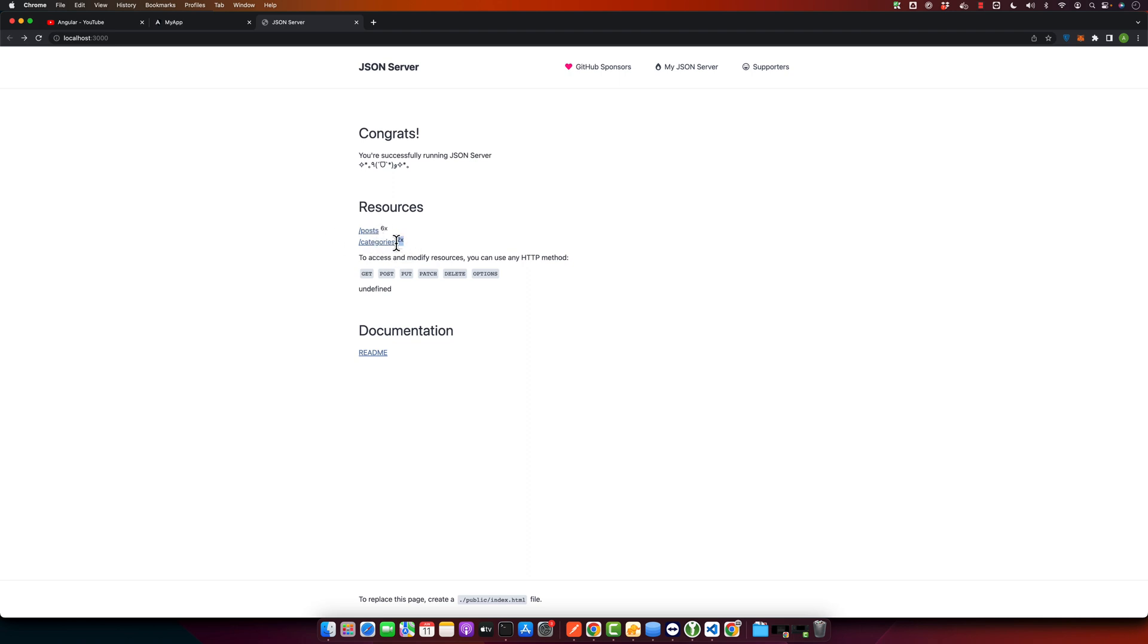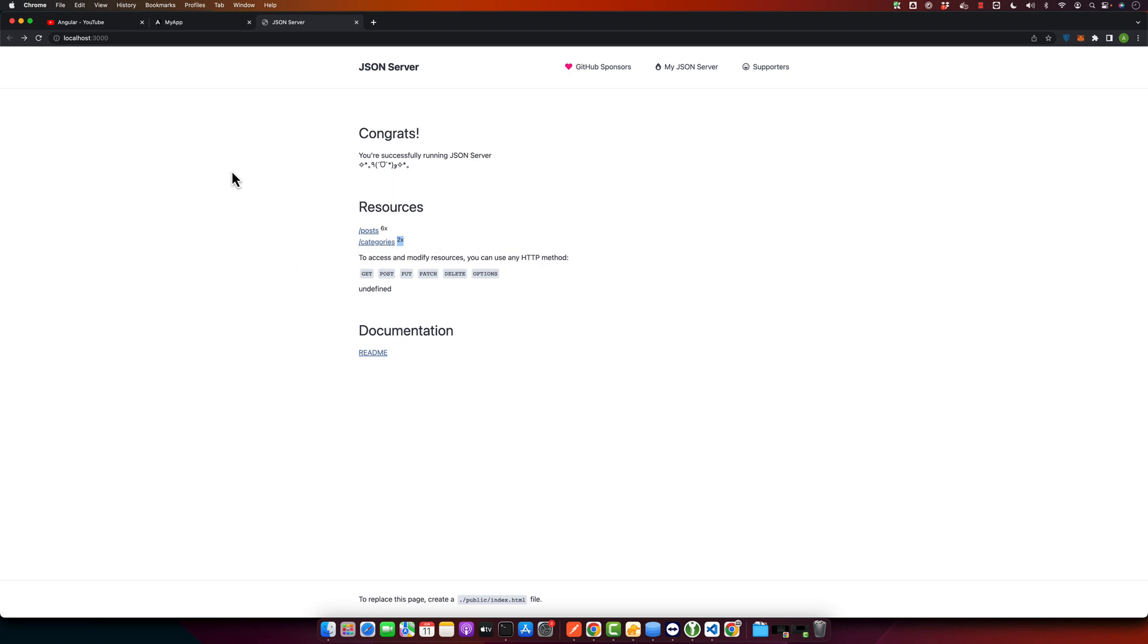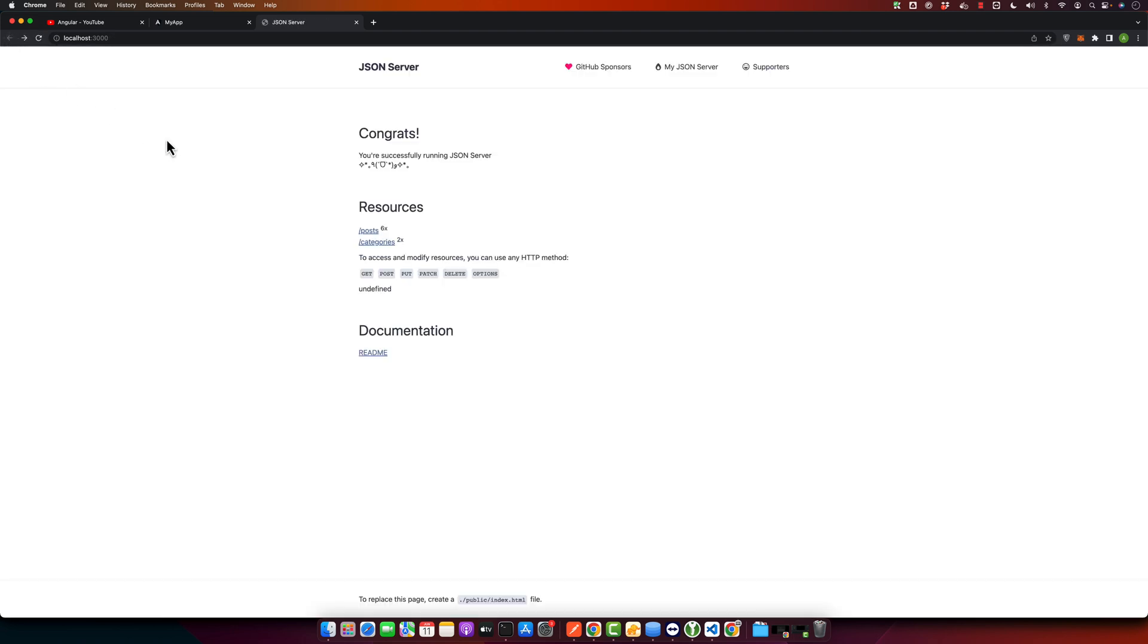And also it is telling you that there are two elements or two entries in this resource. So you can see it is working. Now it's time to use it in Angular. So let's move to Angular.